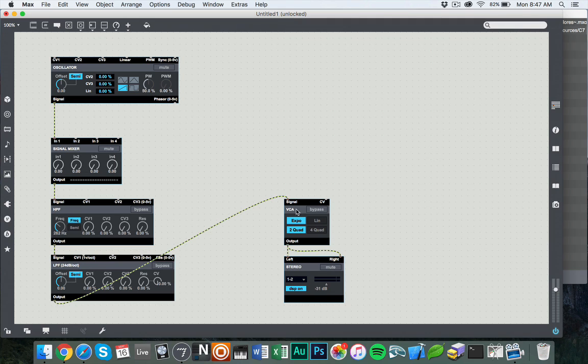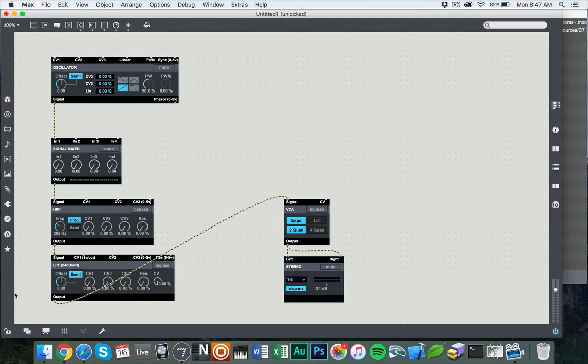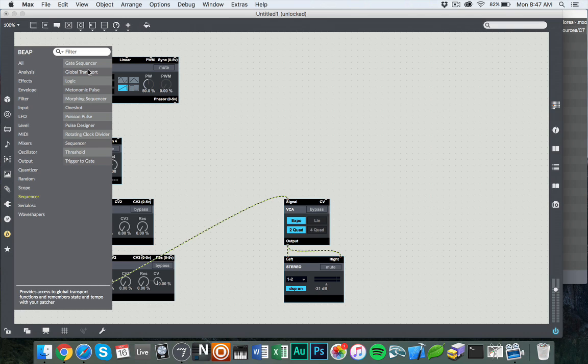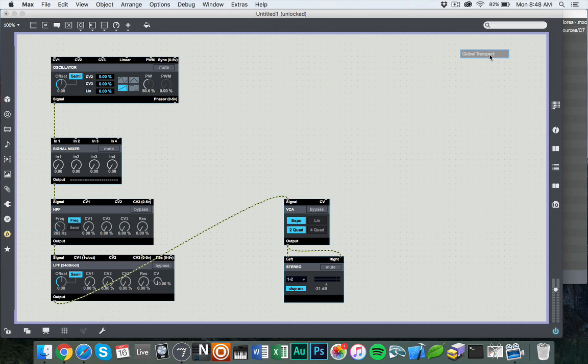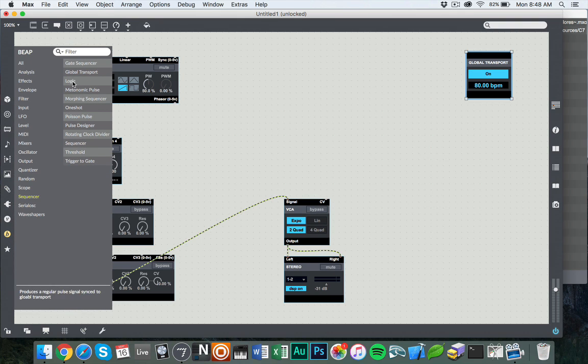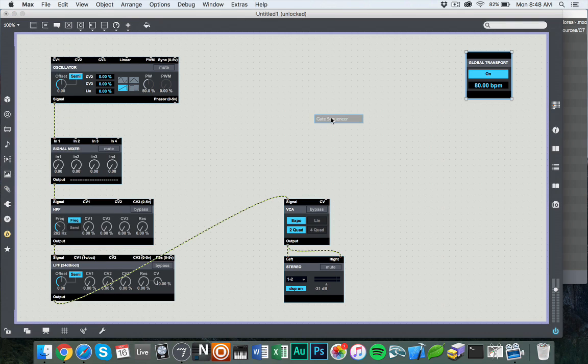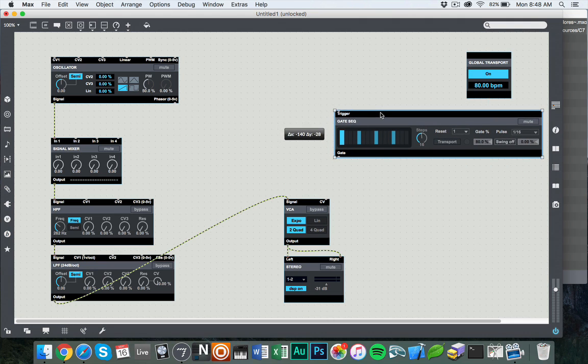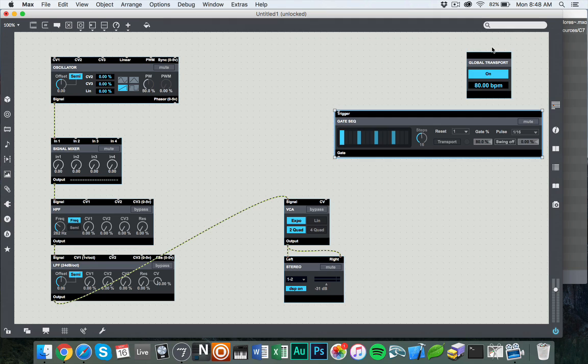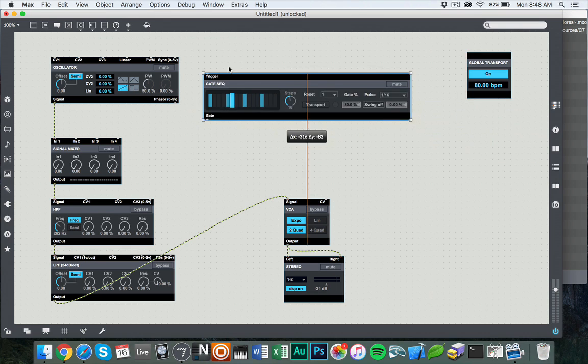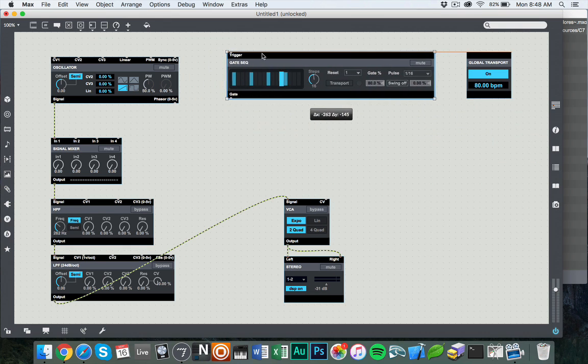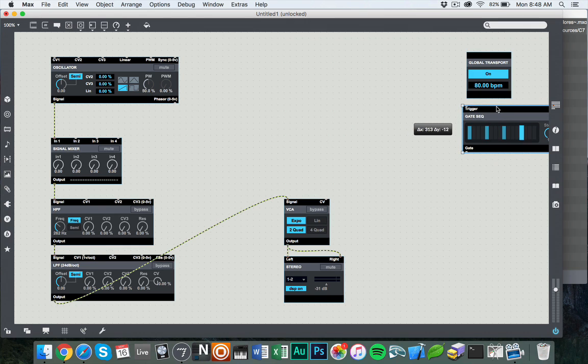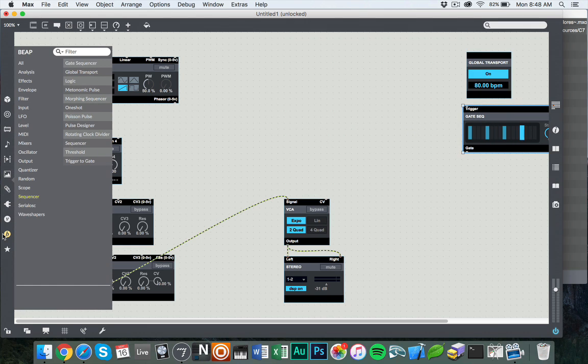Now, the problem with the VCA here is we're not going to hear anything unless we're triggering it. So what we're going to do is set up a little triggering system as well. First of all, we're going to go into sequencers, grab the global transport, stick it way over here. And we're also going to take a gate sequencer because since this is a percussion thing, a gate sequencer is going to give us a nice little functionality for that.